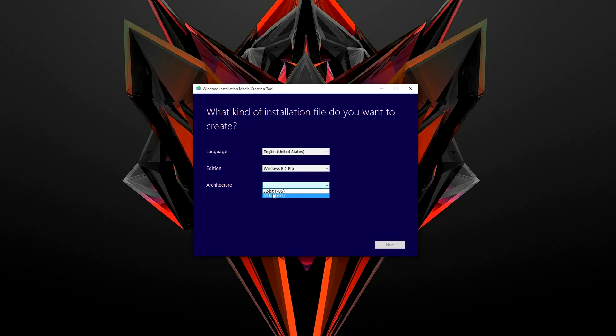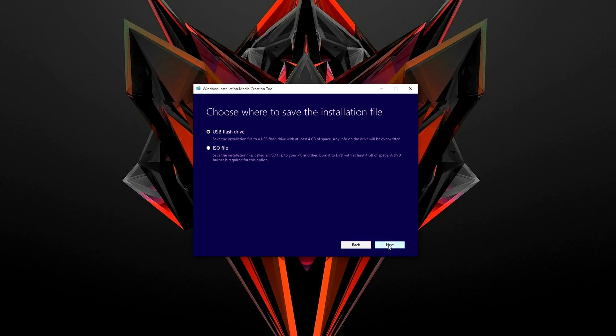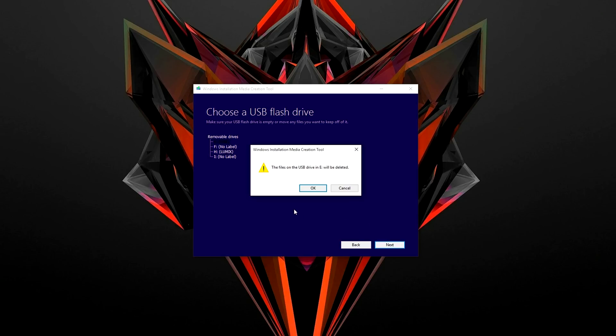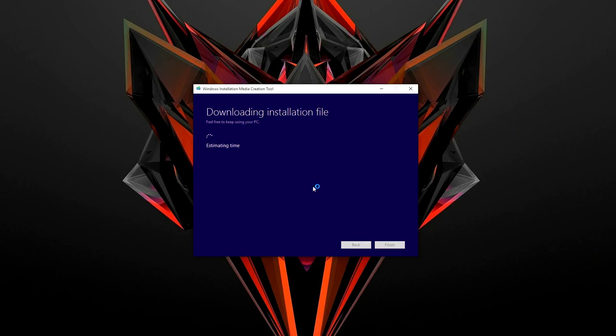Pick your language, the edition and architecture. Everything should match with mine unless you have a different language. Click next and choose your USB drive. Click on next to move on. A prompt should appear stating that the files will be deleted. Make sure you don't have anything important in them before you continue.